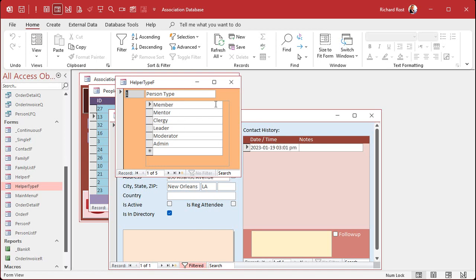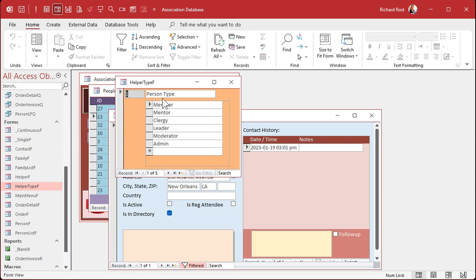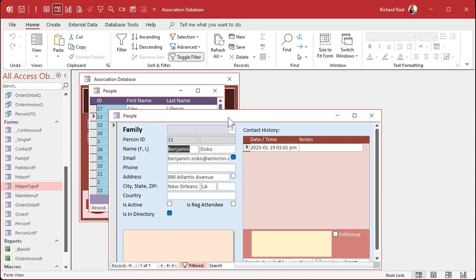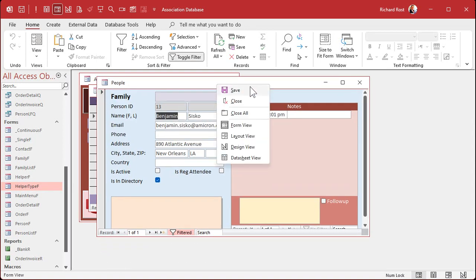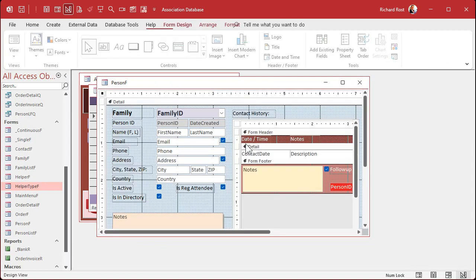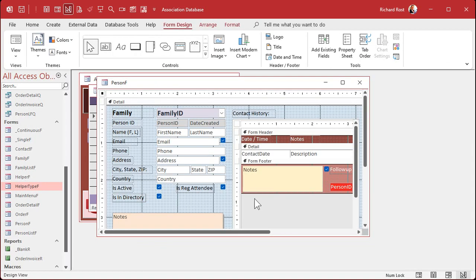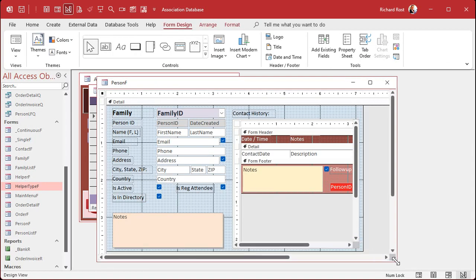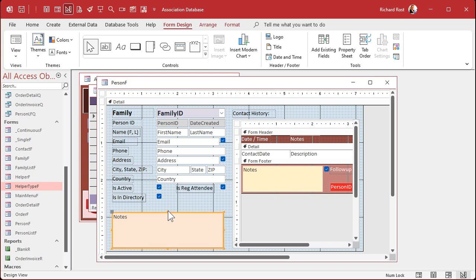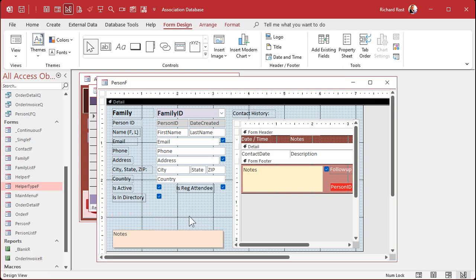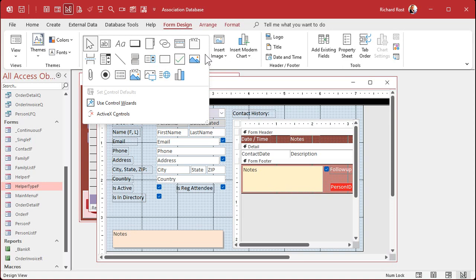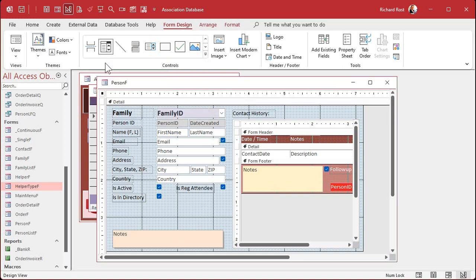I need to make a combo box on this form that shows the helper data from the helper table where the helper type ID equals one. Let's do that. Right click design view. We'll put it down at the bottom and make the notes field smaller. Let's get a combo box and drop it down here.